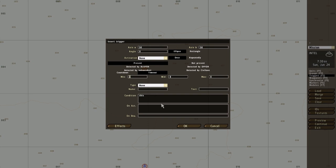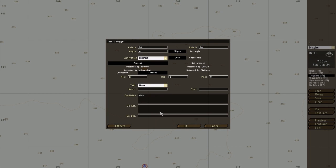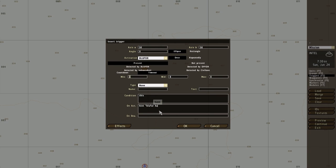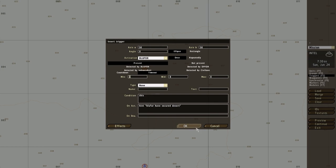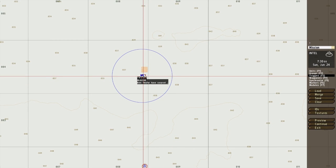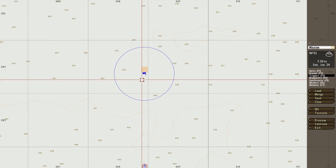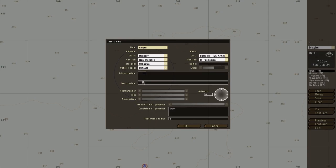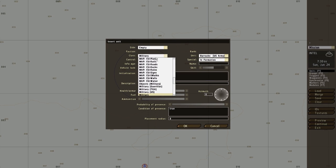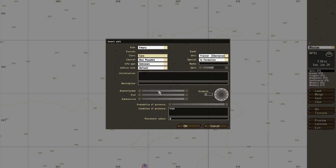I'm going to put down the same trigger as last time. Blue 4 hint: Blue 4 have secured desert. Okay. But this time I want to add a unit that must be killed to finish the objective.